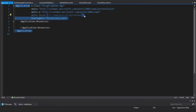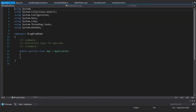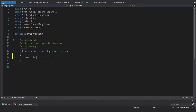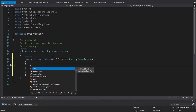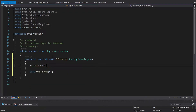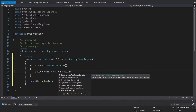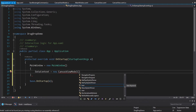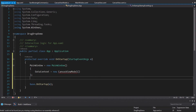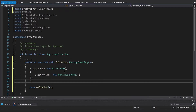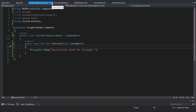Now I need to configure the application startup. I'll remove the startup URI and go into App.xaml.cs to override OnStartup. We set our MainWindow to a new MainWindow and set its DataContext to a new CanvasViewModel — this is essential for our MVVM application so that all bindings work. Let's import CanvasViewModel and then show the MainWindow. That's the ViewModel part of the setup done.